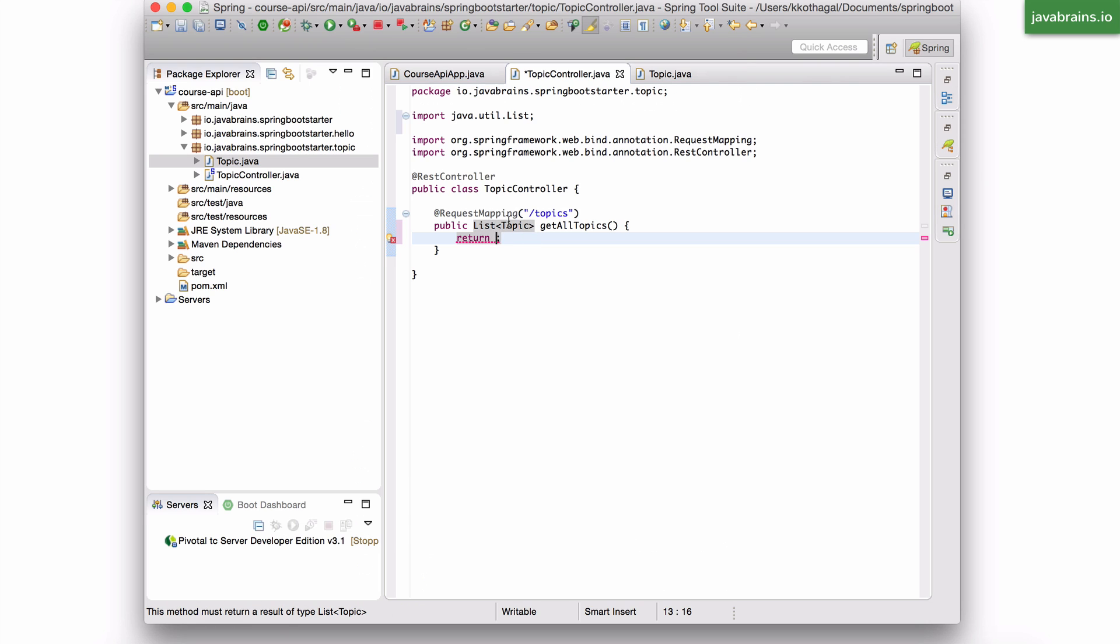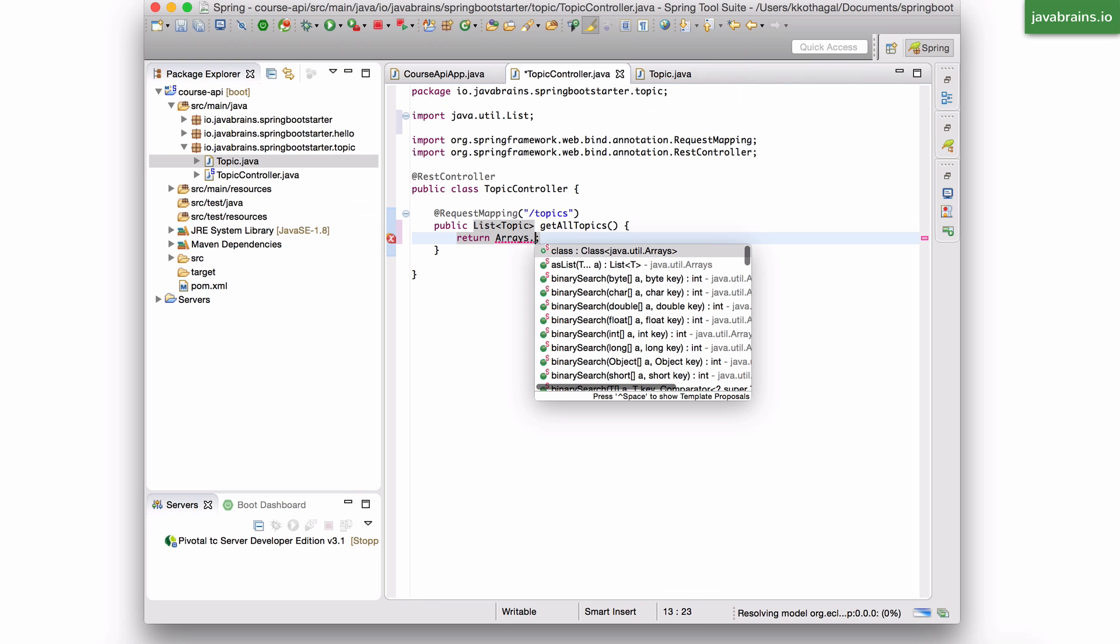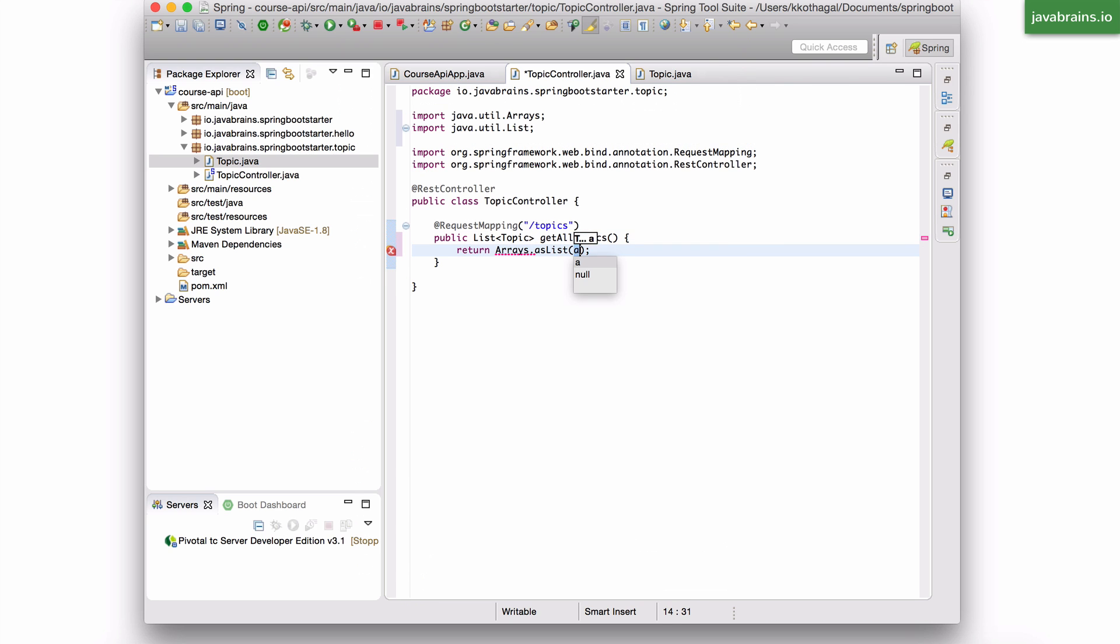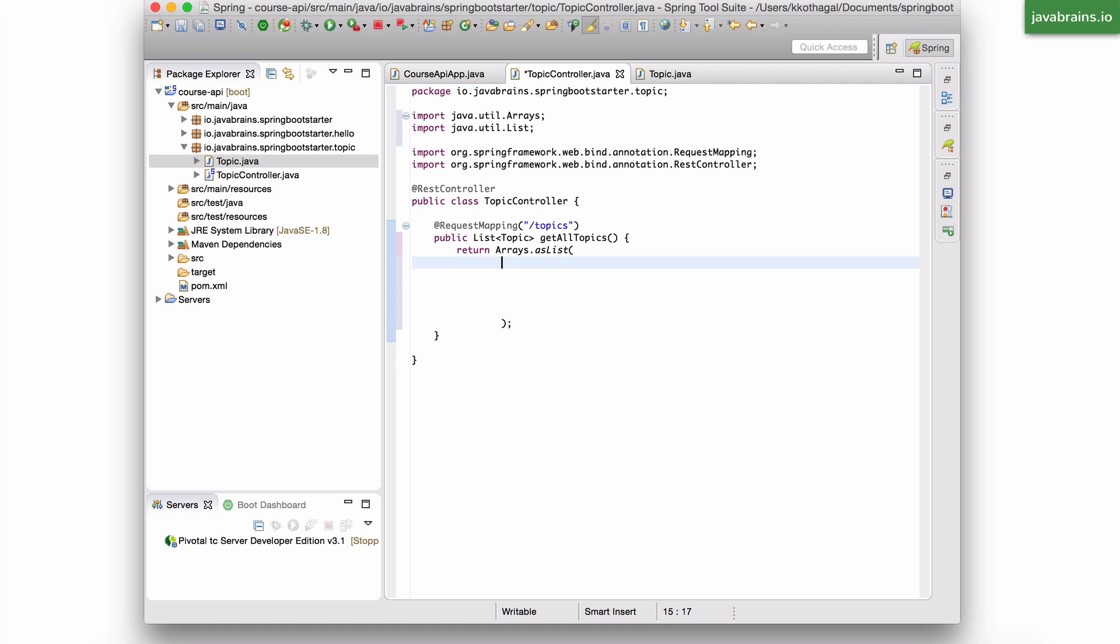So all I need to do is return that list over here, and that'll do. So let me create a simple list of topic objects over here. So I'm going to say Arrays.asList, a bunch of constructor calls.